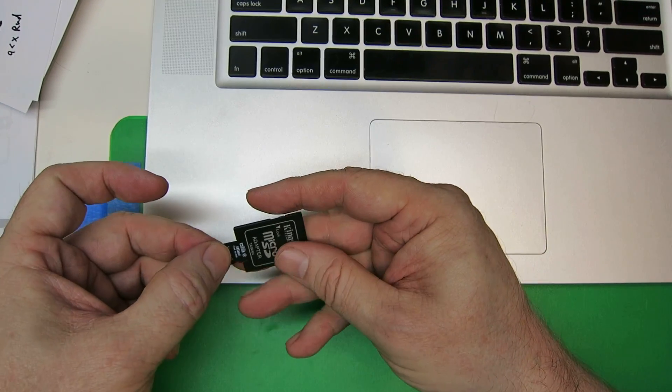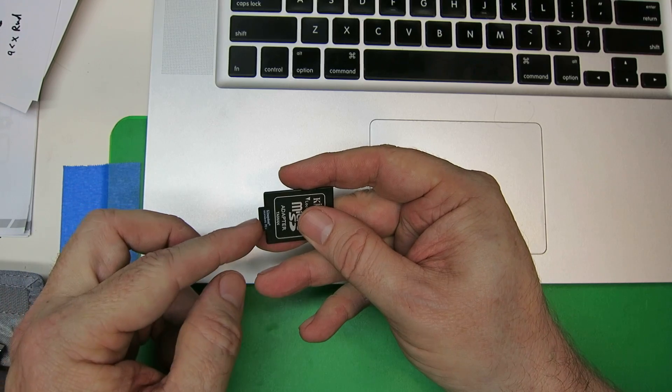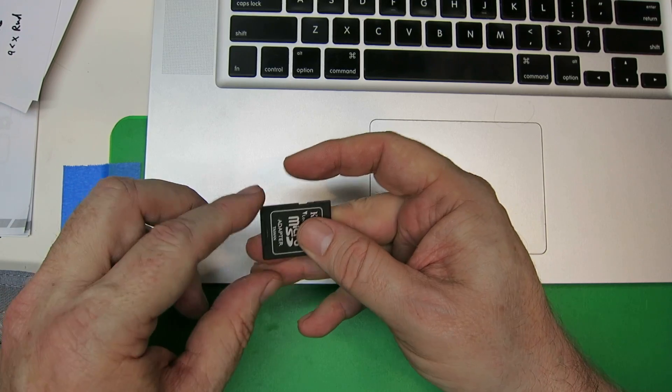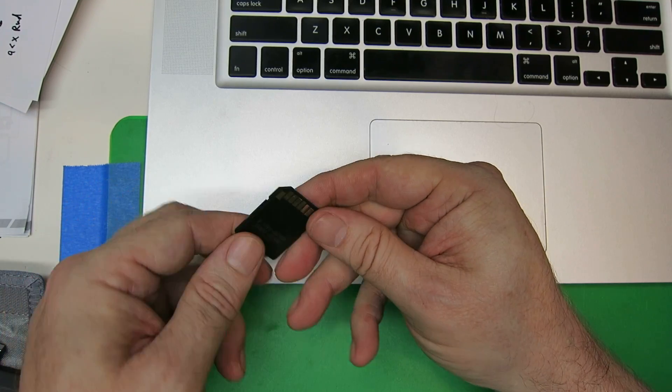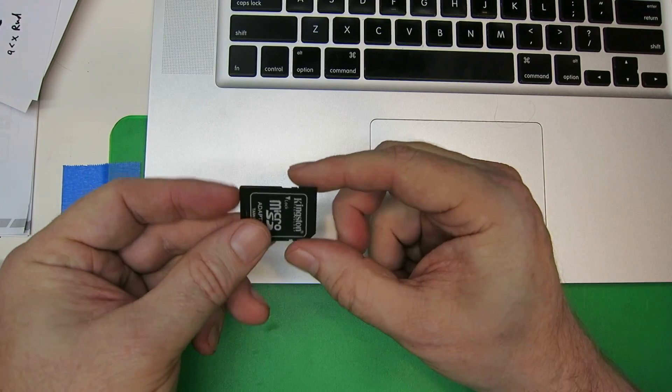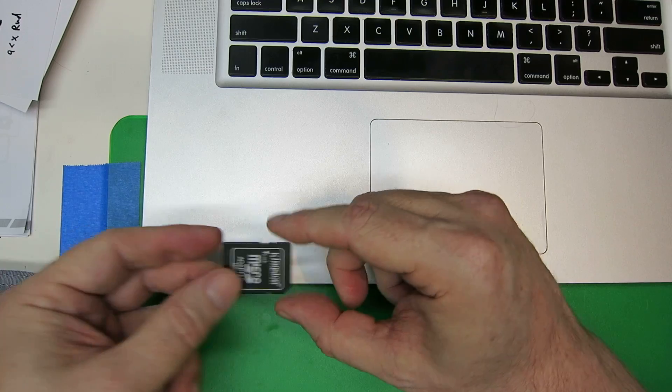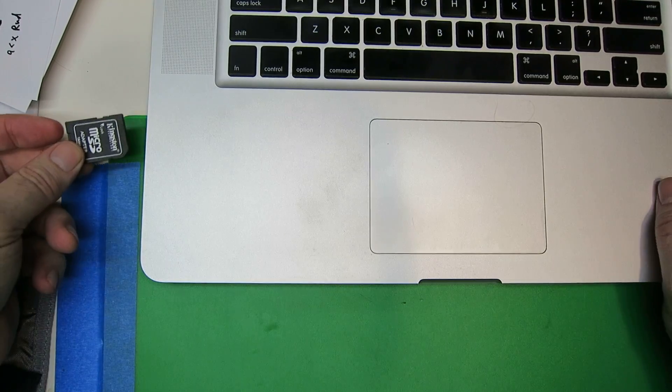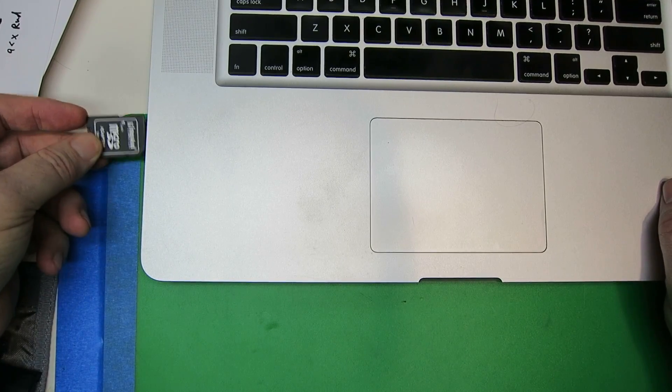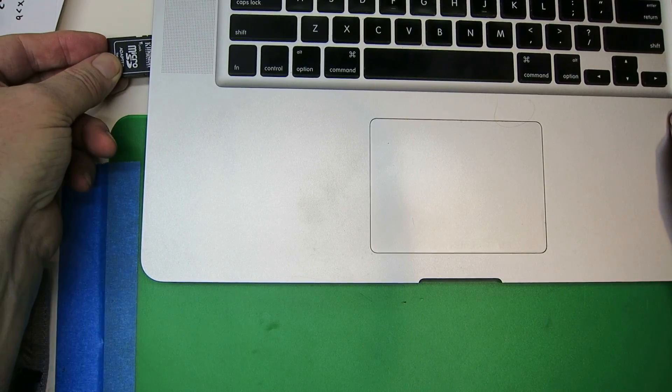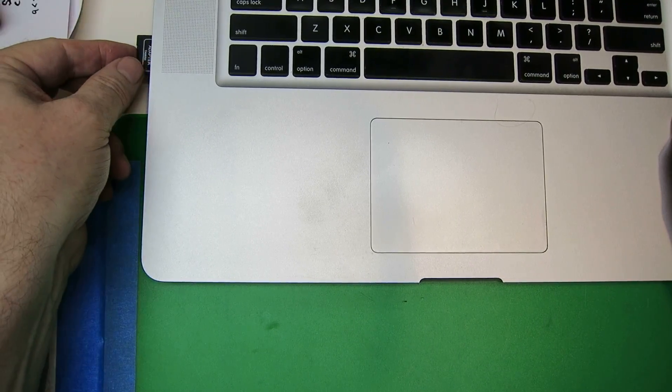Your micro SD card slides into the adapter, and then it will look to the computer just like a regular SD card. That's what I'm going to do. I'm just going to slide it into the side over here.